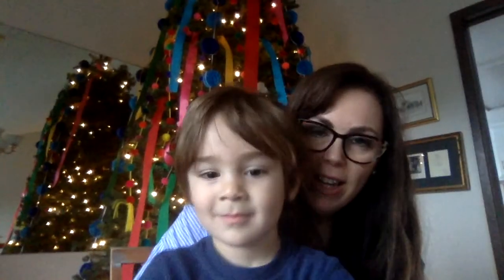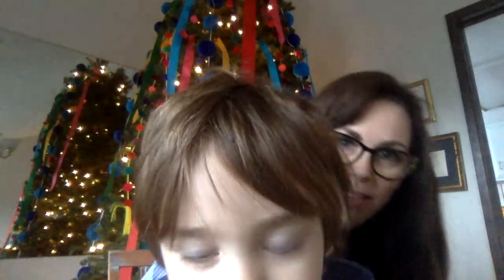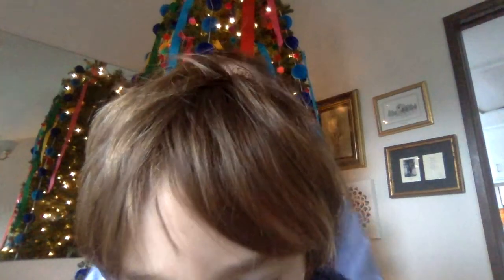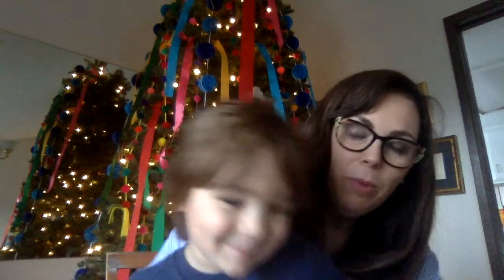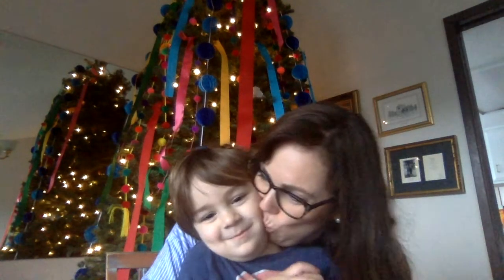Hi guys, we're excited to get into lesson 24. You guys can see the giant Christmas tree behind me — it's bigger than life. We are so excited to start lesson 24 because we're going to start dividing with decimals.